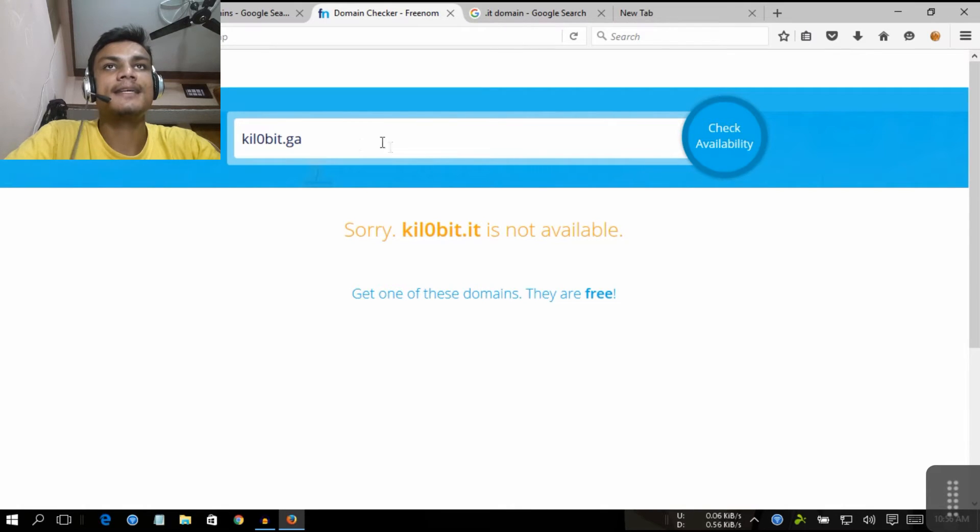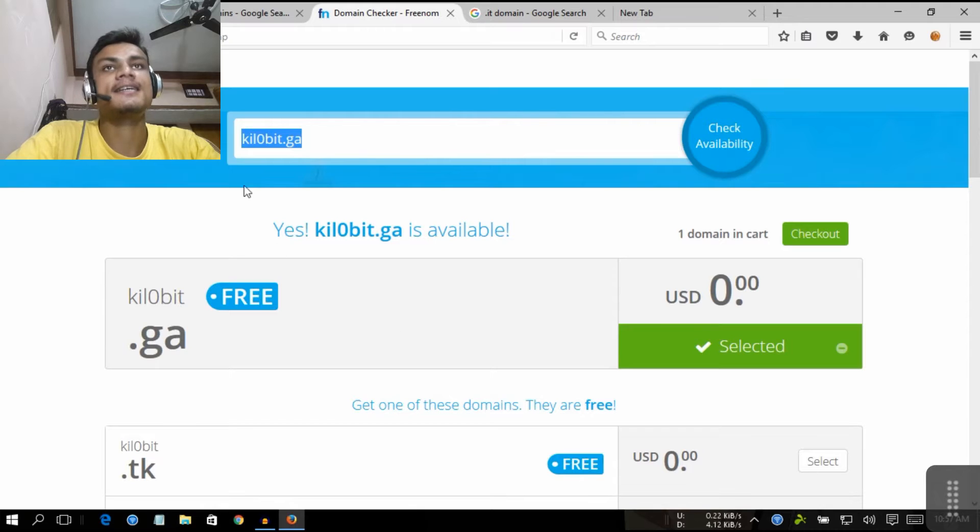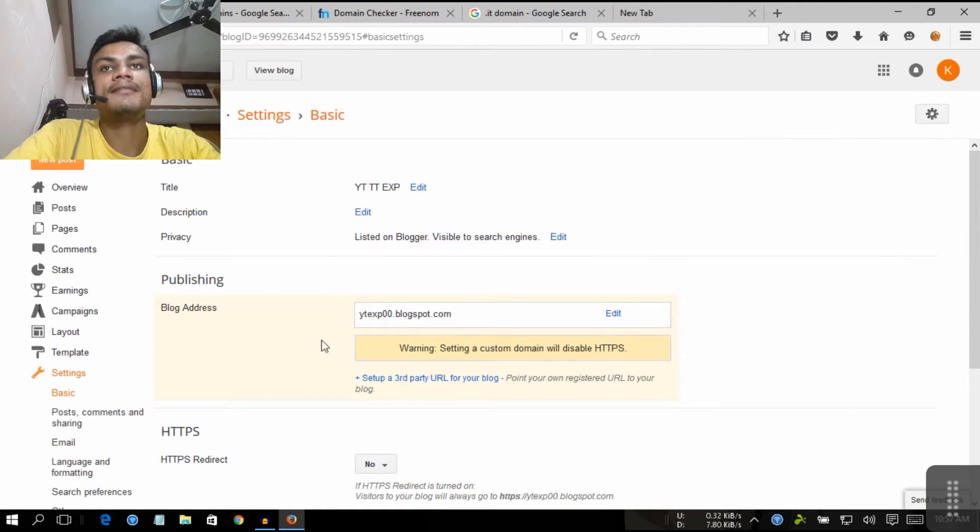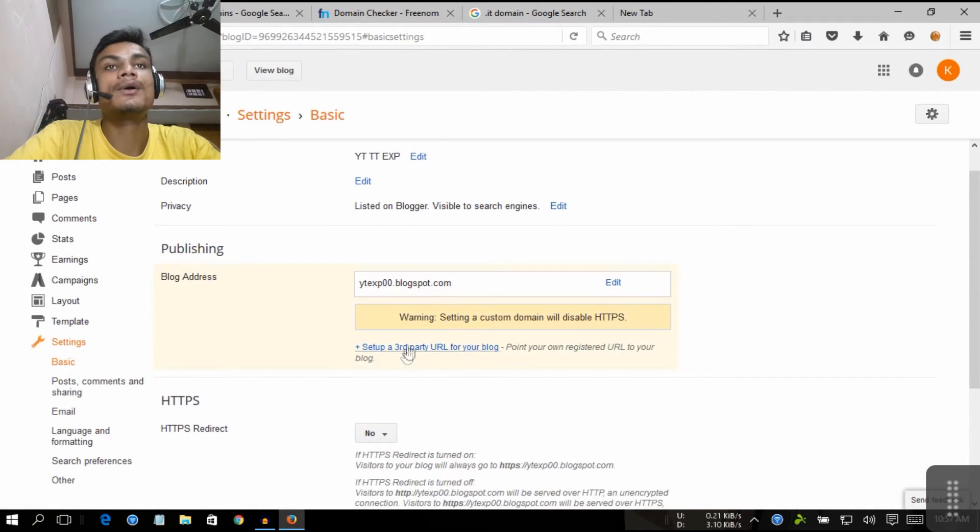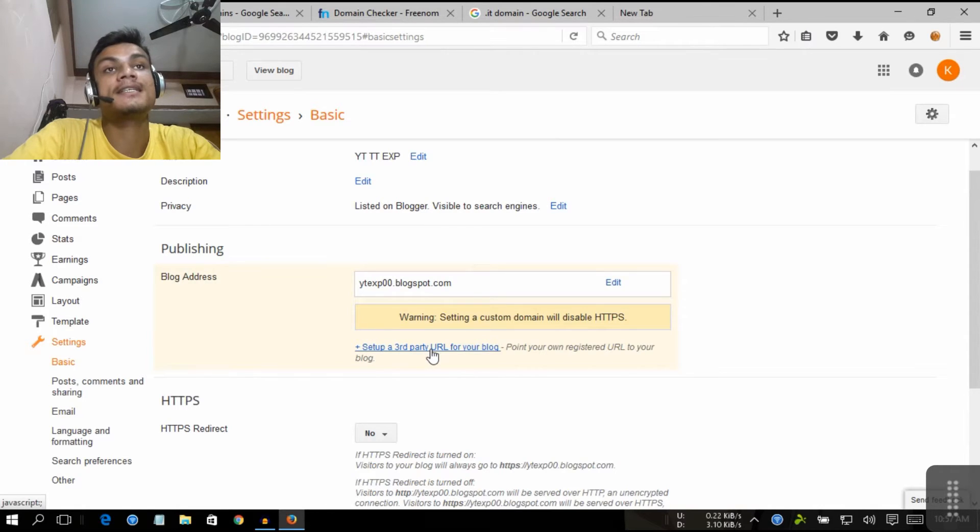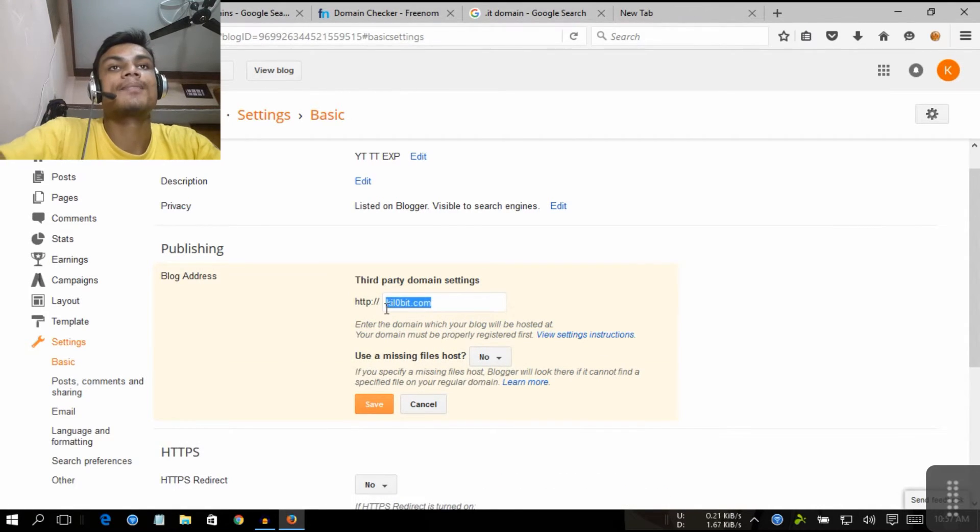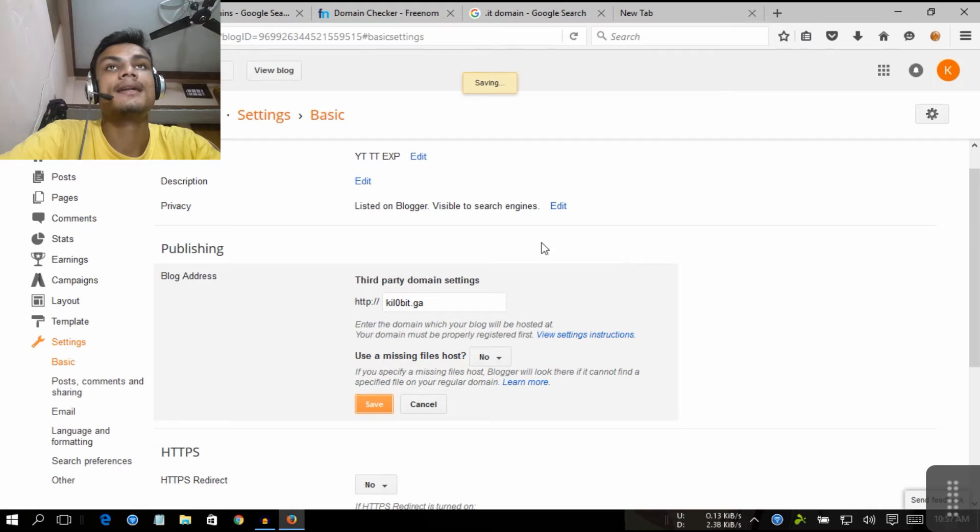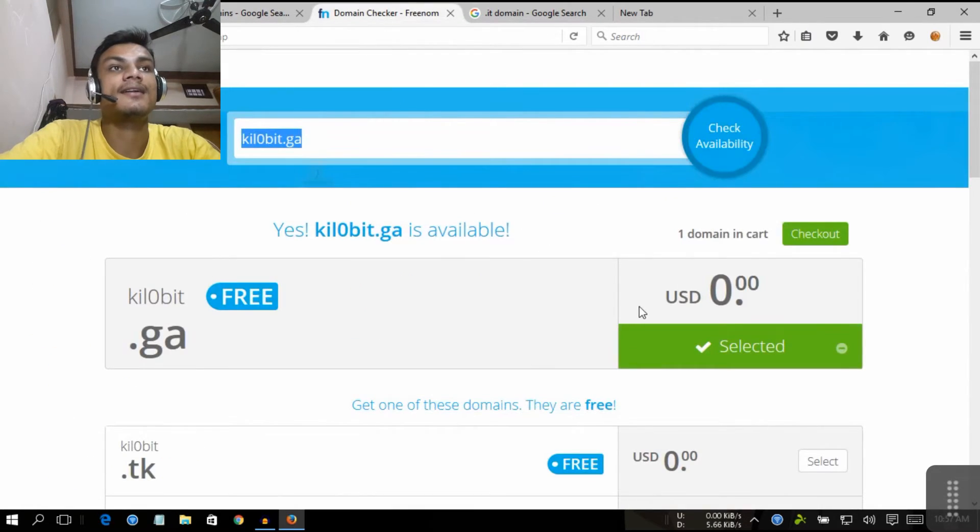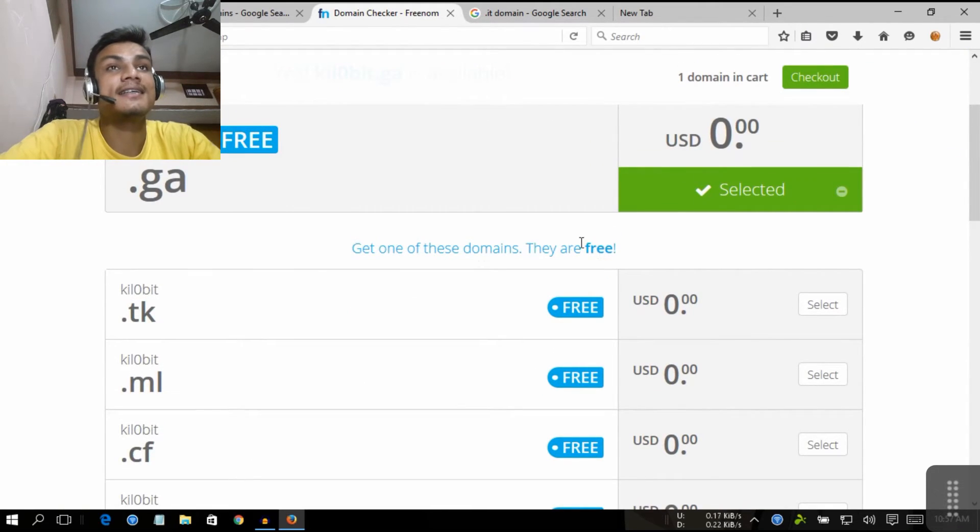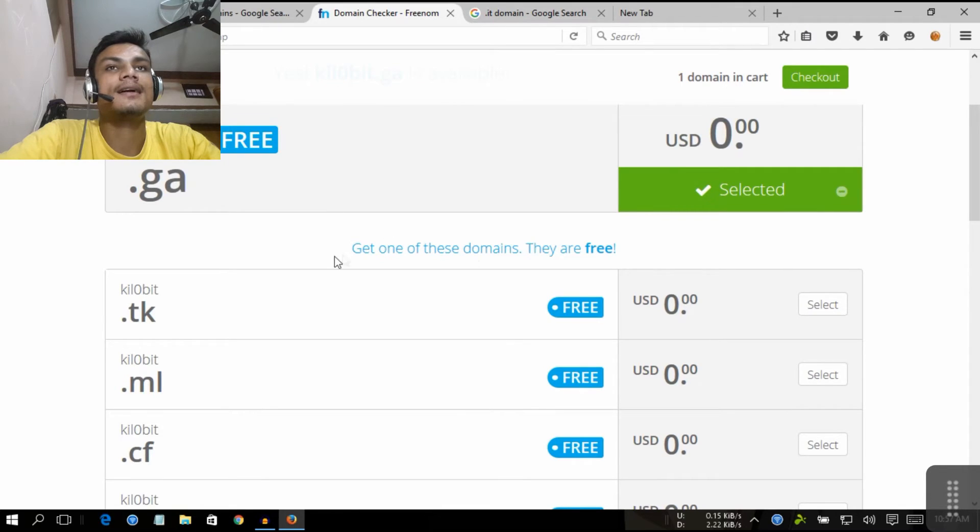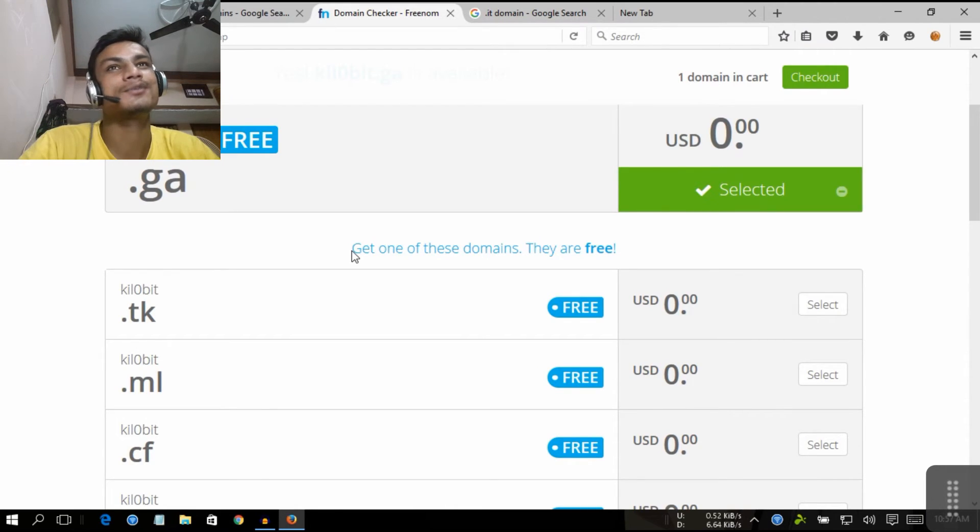So now when we go into the settings of our Blogger, like last time we created, we're going to go into the setup third-party URL for your blog, which means we are going to set the third-party domain name like this and save it like this. Now you have to verify a few things inside this. The verification is easy, it will do the step-by-step tutorial on how to verify, so it will not be that hard for you.